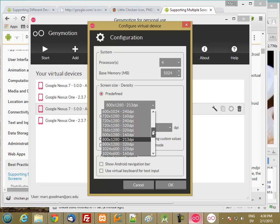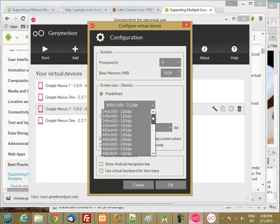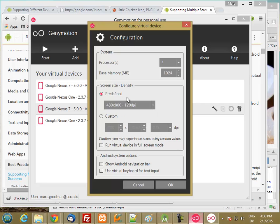There's one in 1024 by 600, but let's go low-resolution as well. So let's do 480 by 800 at 120 dpi, and that should be considered low-density.